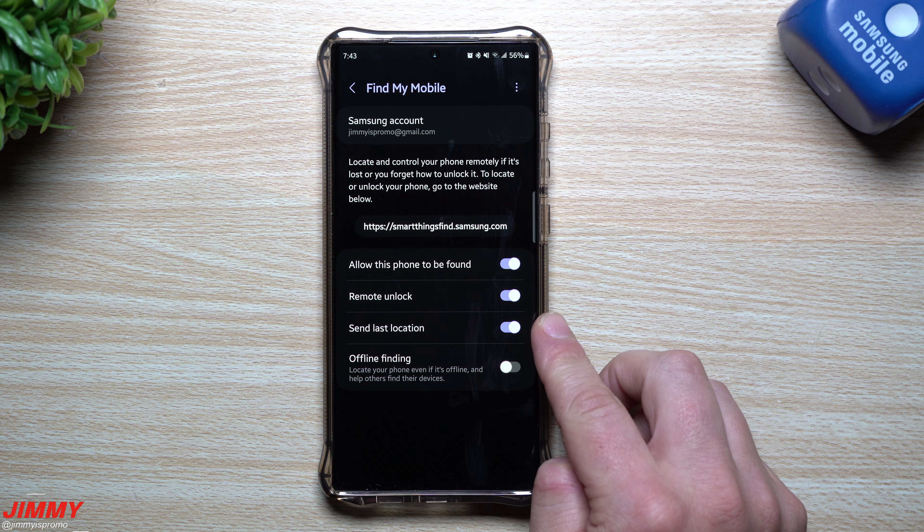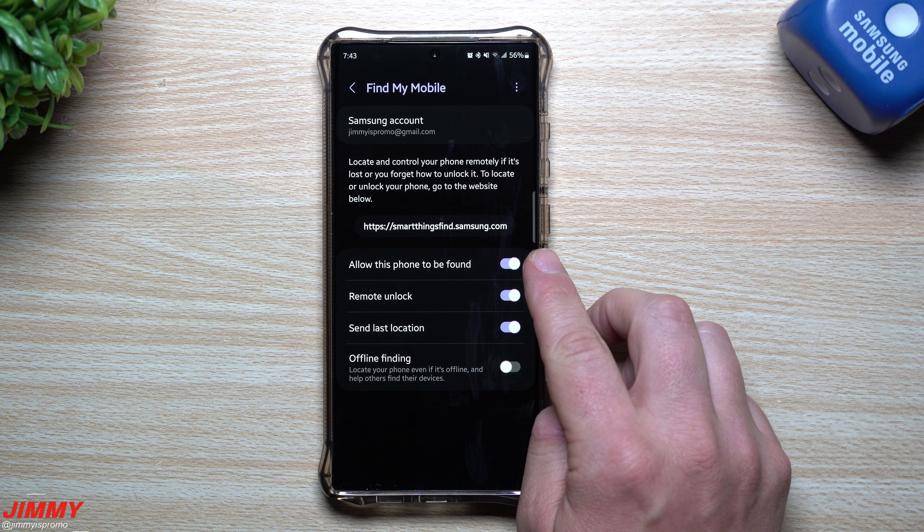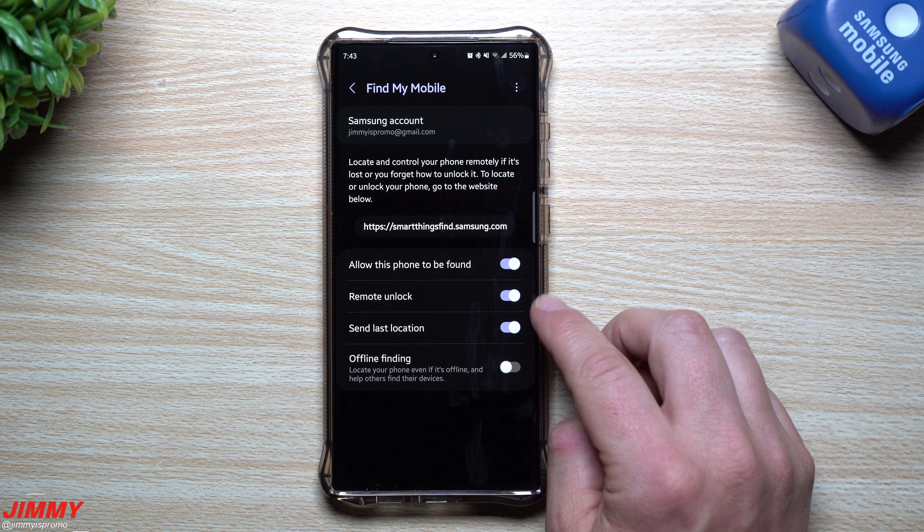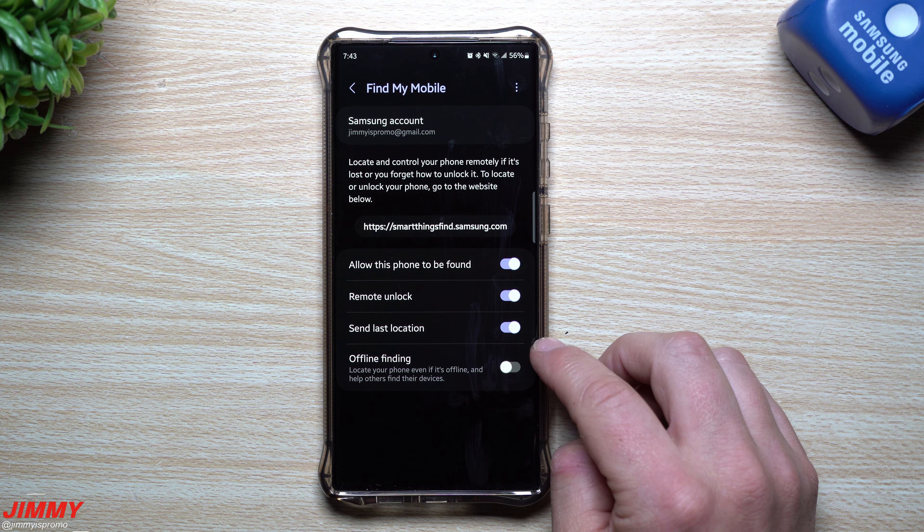When you originally get your phone, all of these settings might not be on. Turn them all on. This will allow your phone to be found, give it access to do a remote unlock, and send last location — so when the battery hits a certain percentage like five or ten percent, it'll send the last known location before it dies. You also have offline finding, which can locate your phone even when it's not connected to a network using other people's Galaxy devices.